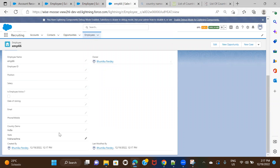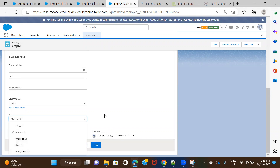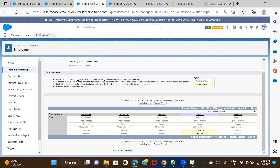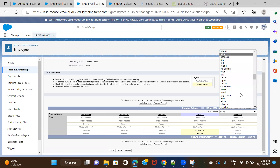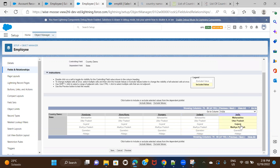There's one more important thing. Similar to the scenario we discussed with picklist and multi-select picklist — if someone using Data Loader or from the backend tries to enter a dependent value not set in the dependency, it will throw an error. For example, if I go ahead and deselect Gujarat from the dependency — exclude that value and save — there should now be only three values for India.